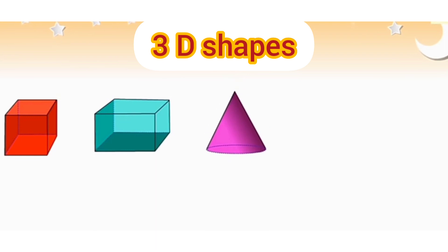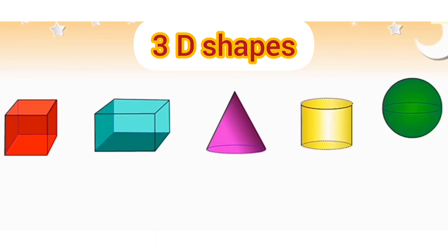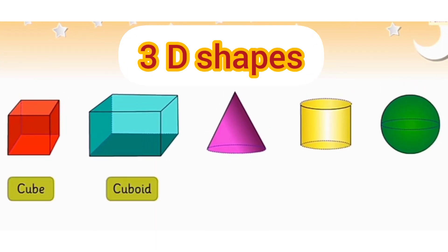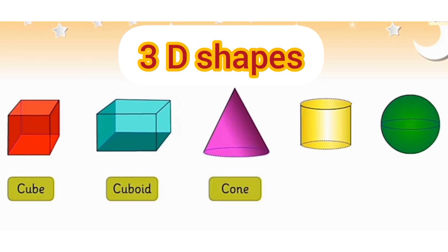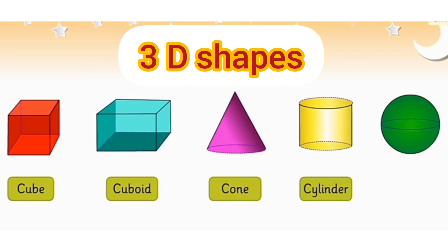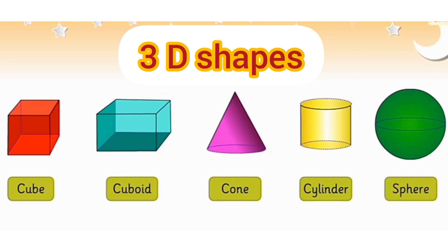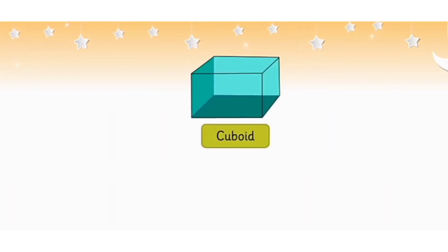See students, different kinds of 3D shapes are cube, cuboid, cone, cylinder and sphere. Let's see some examples of cube.